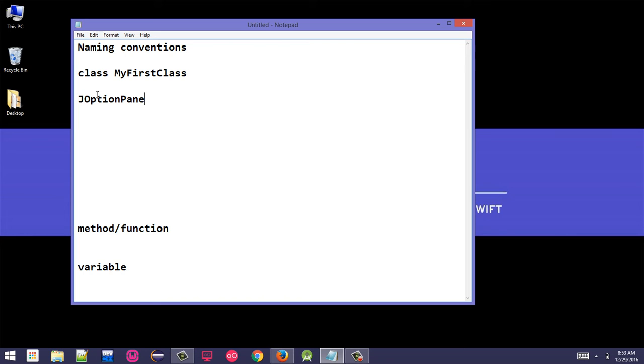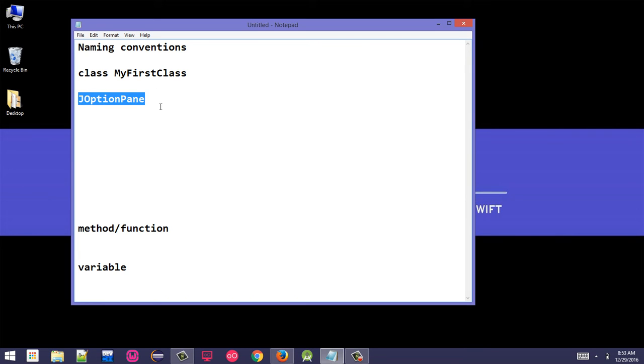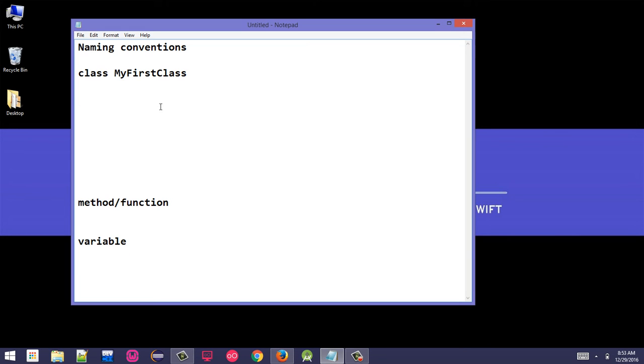Let's say the class is JOptionPane - the P is capital. This is a built-in class by Java Swings. The class name - if it has multiple words, then each word's first alphabet should be capital.